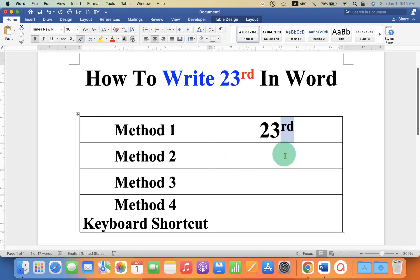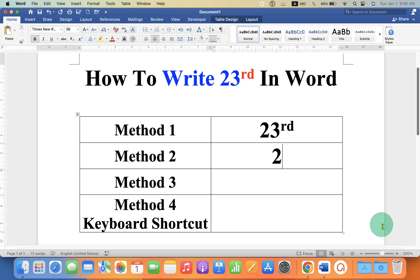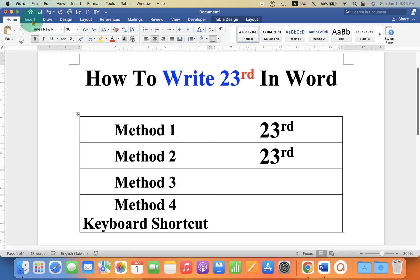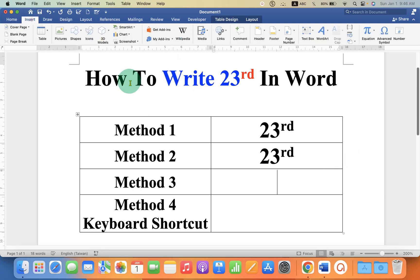The second method is also easy. It is an autocorrect feature. If you have autocorrect on, you can just type 23rd and then use the spacebar to get the RD as a superscript. In the third method, go to the Insert